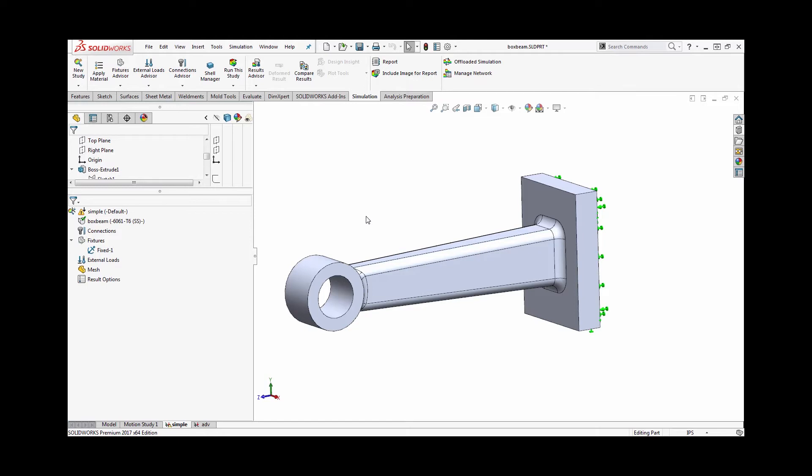However, based on your design criteria, sometimes we don't know the load up front, but we do know how far something needs to be able to deflect or how much of a displacement it needs to be able to resist. In those situations, we can set up an analysis where rather than applying a load as our input, we'll apply a prescribed displacement.